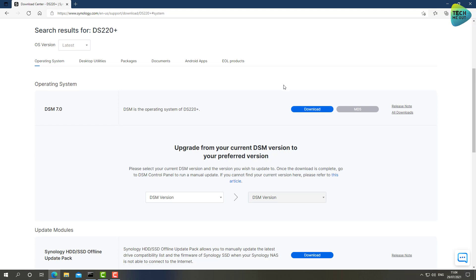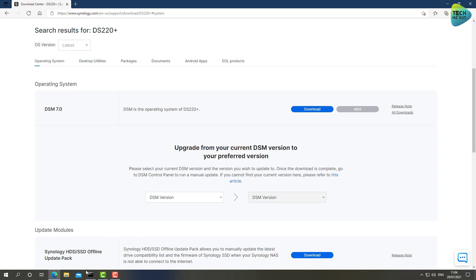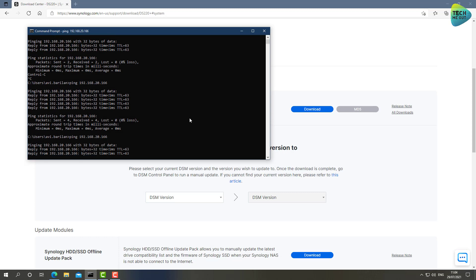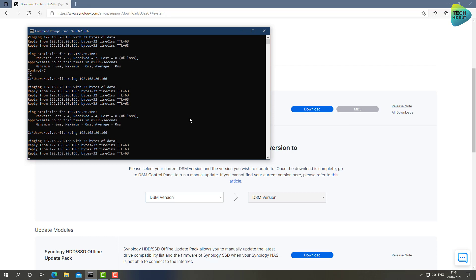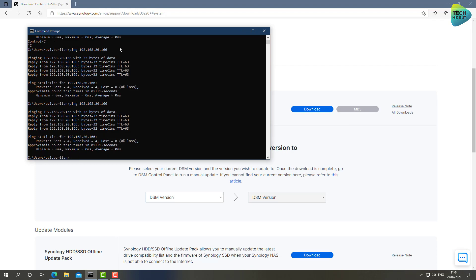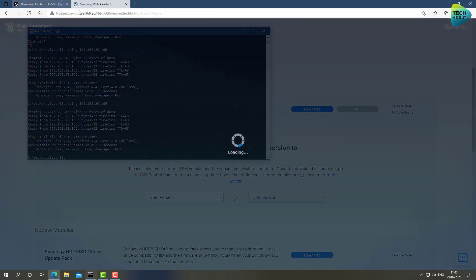I already know the IP address the Synology device got. If you don't have a way of finding out the IP address, you can always use the Synology Assistant or the find.synology.com on your web browser. But I already know mine and it's alive already, so it's ready to get started. Let's start this journey by logging into this device.